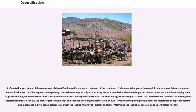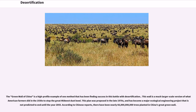Reforestation gets at one of the root causes of desertification and is not just a treatment of the symptoms. Environmental organizations work in places where deforestation and desertification are contributing to extreme poverty, focusing primarily on educating the local population about the dangers of deforestation and sometimes employing people to grow seedlings, which they transfer to severely deforested areas during the rainy season. The Food and Agriculture Organization of the United Nations launched the FAO Drylands Restoration Initiative in 2012 to draw together knowledge and experience on dryland restoration. In 2015, FAO published Global Guidelines for the Restoration of Degraded Forests and Landscapes in Drylands.